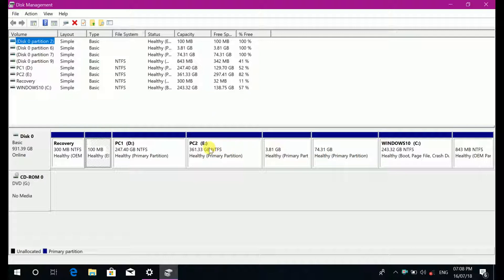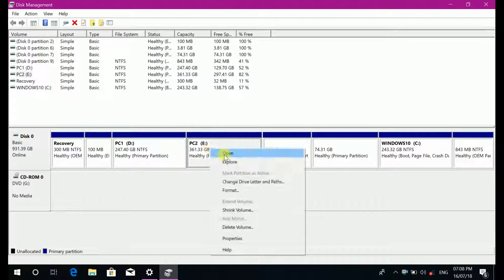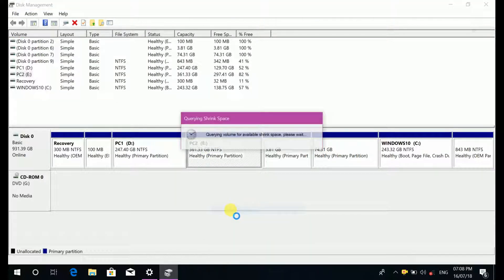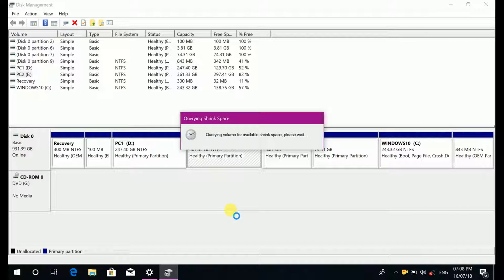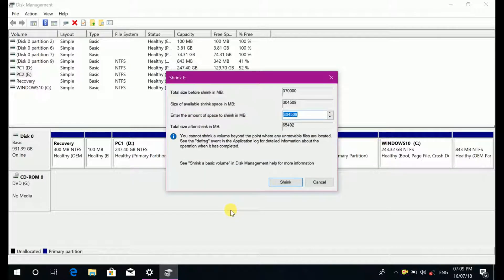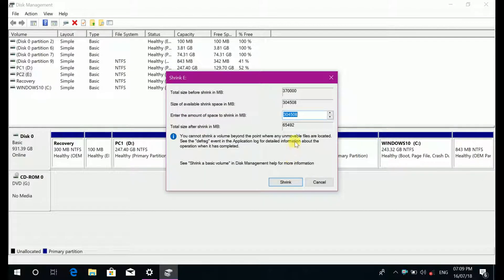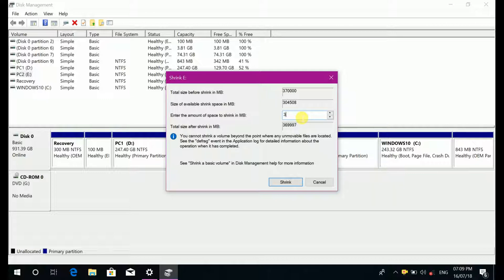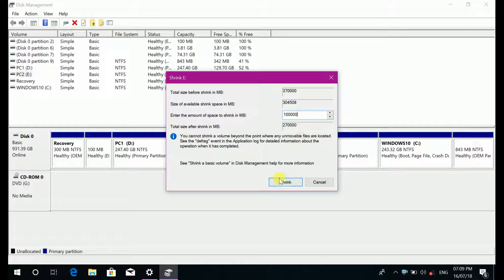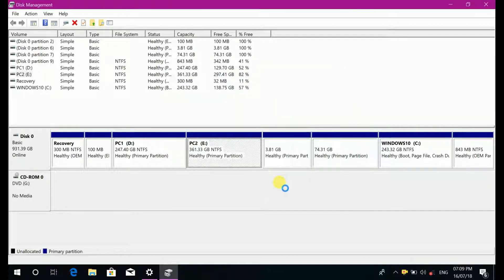And I have more free space, I have more space here, shrink volume. Any OS requires up to 100GB then select 100GB then click on shrink.